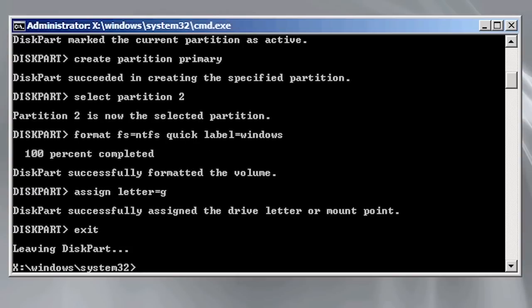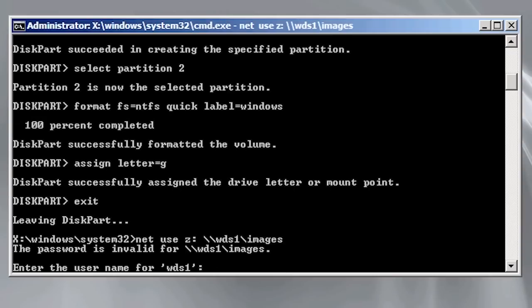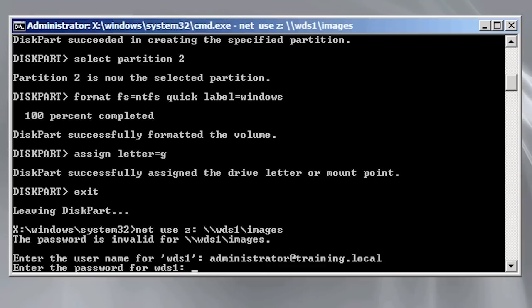I will then map a drive to my server using the command netuse z colon double backslash my server name slash share name. This share name also contains imagex and other image software copied from the windows AIK.